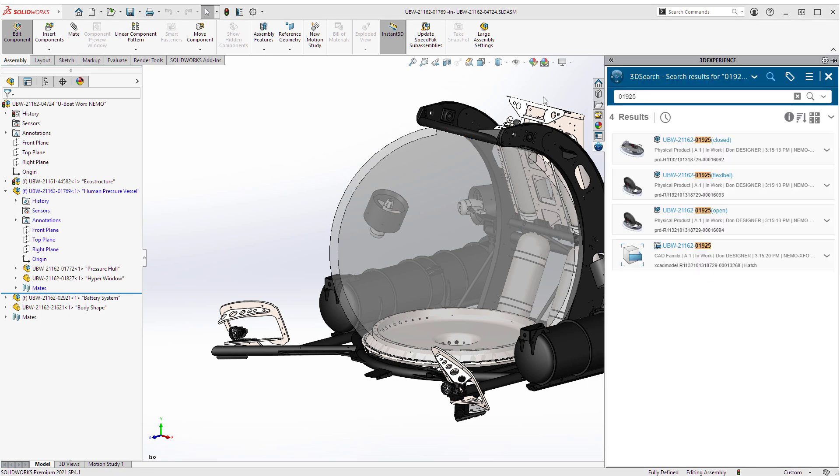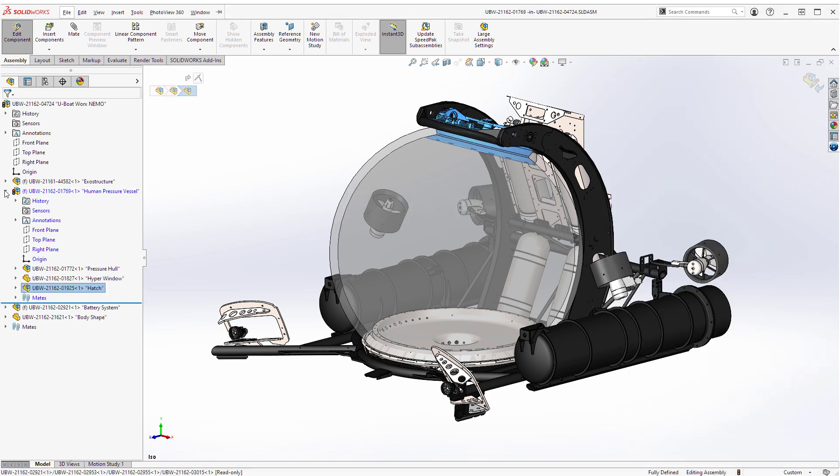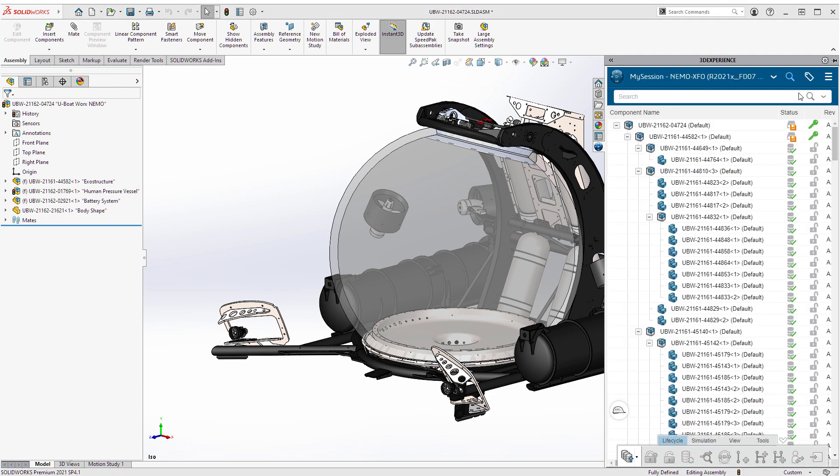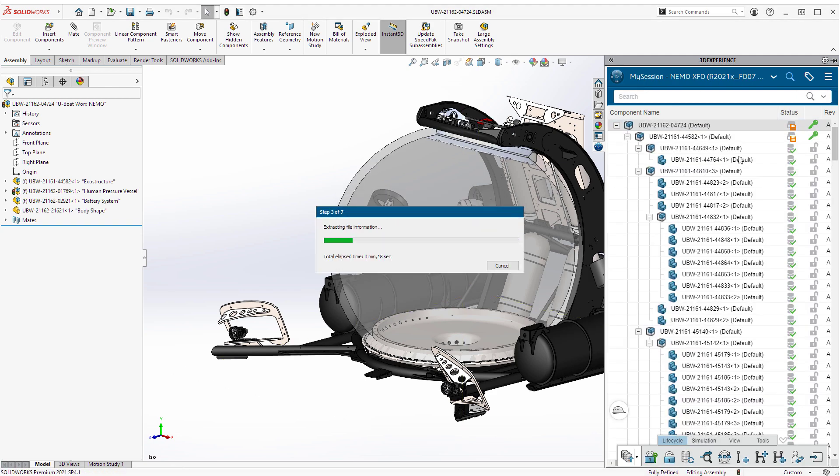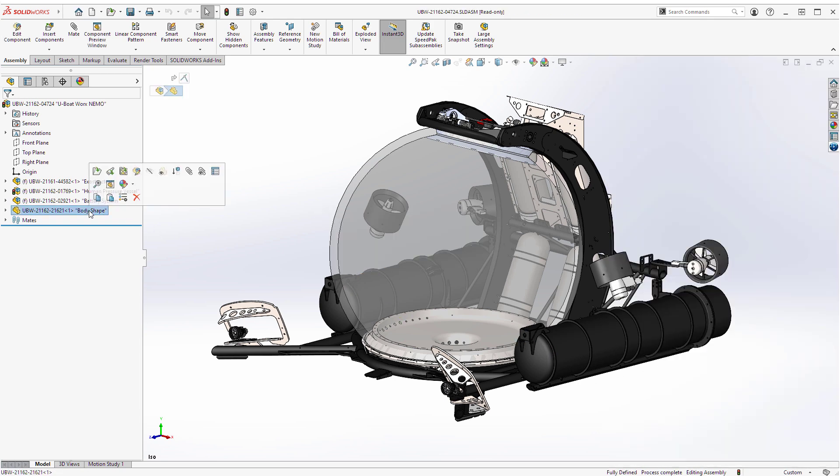After adding the propulsion and the hatch assemblies, he's ready to save his changes. Just like that, his modifications are securely stored to the cloud, accessible to anyone with proper permissions anywhere in the world.